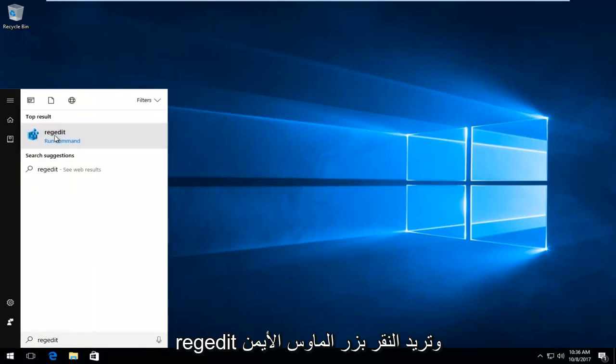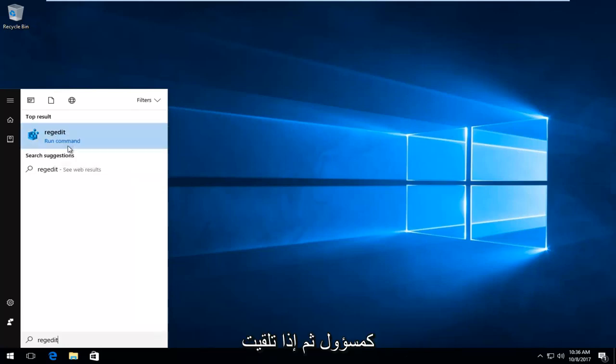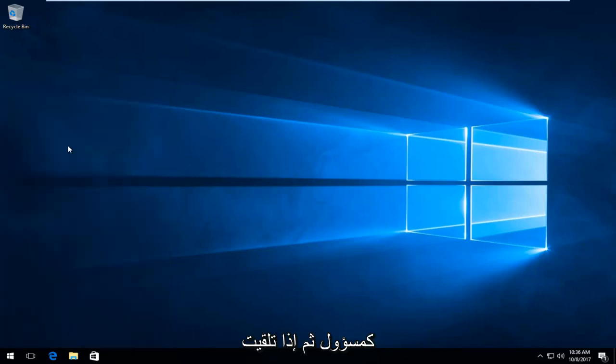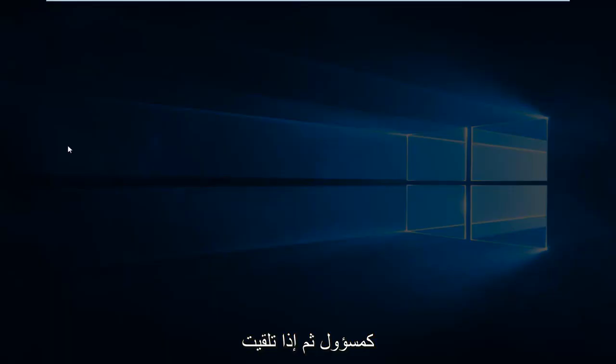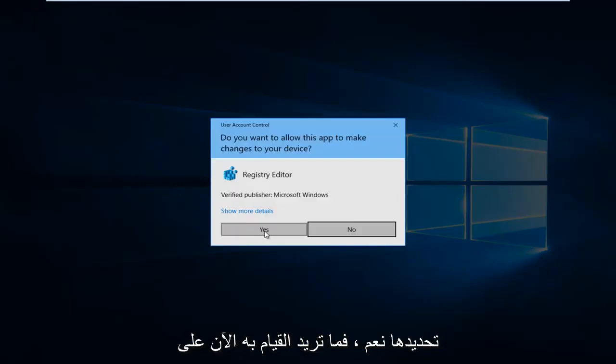You want to right click on it and then left click on run as administrator. If you receive a user account control window, you want to select yes.